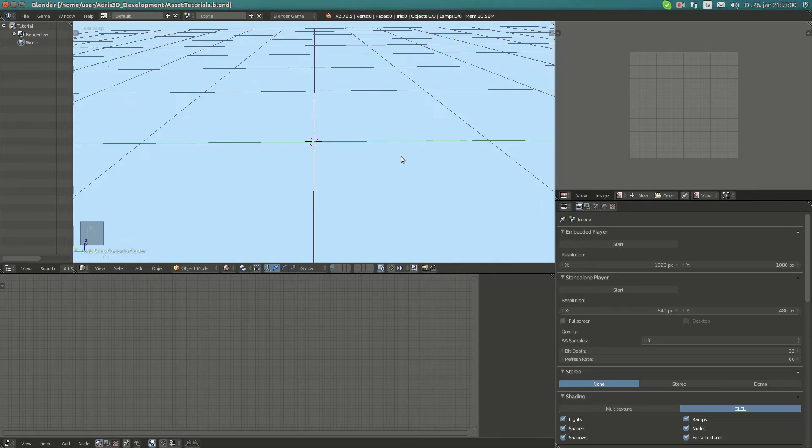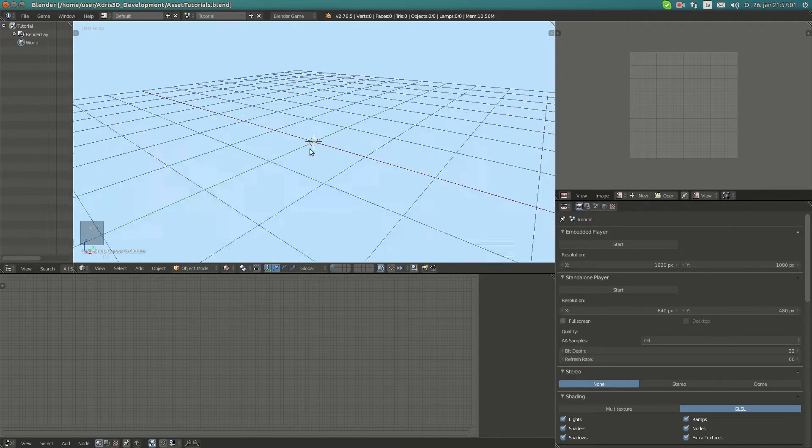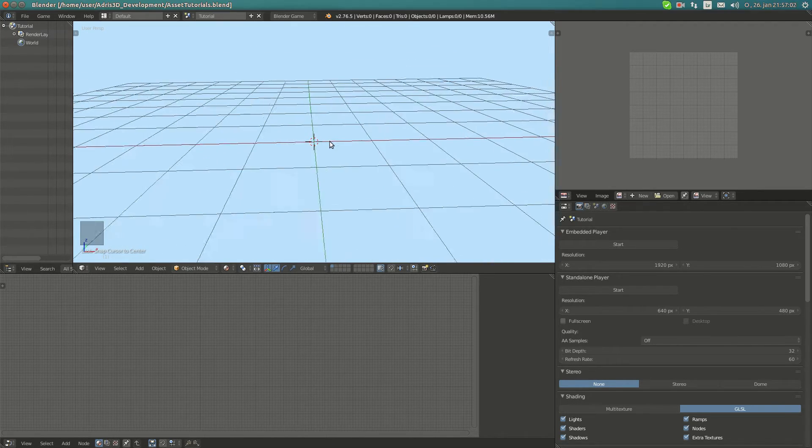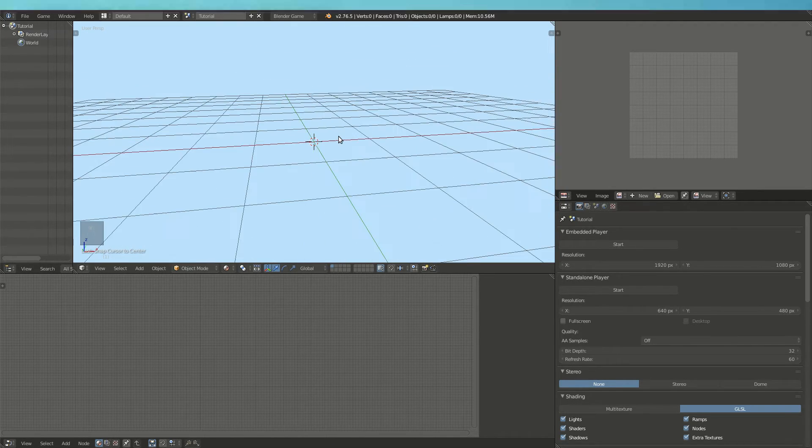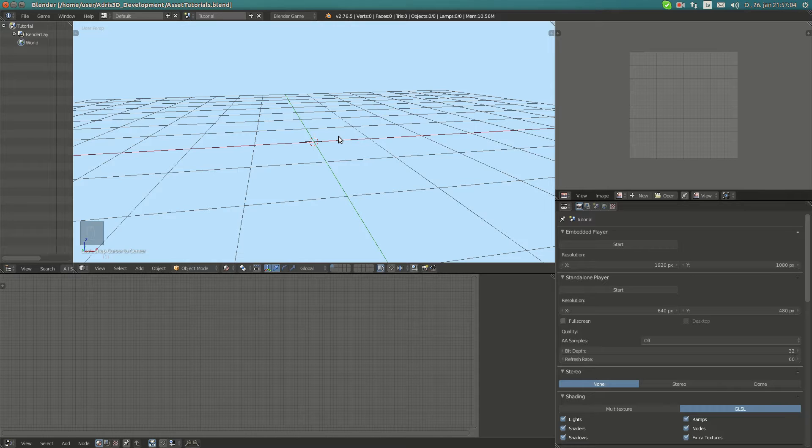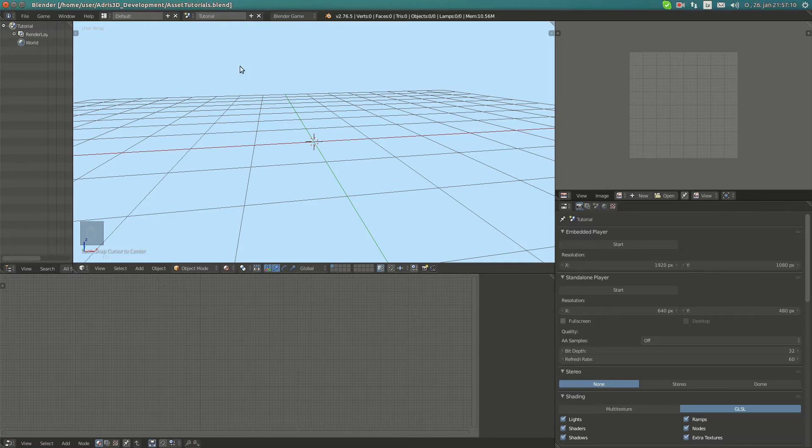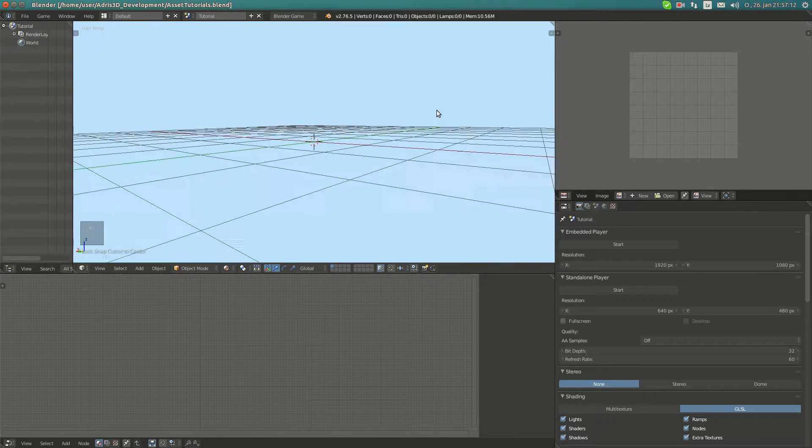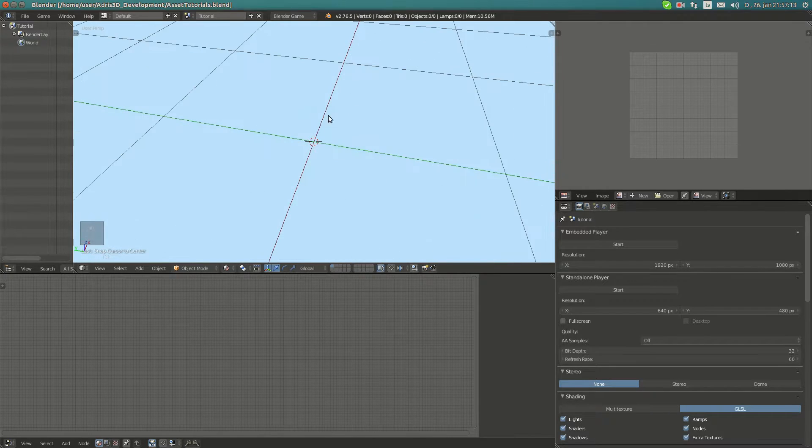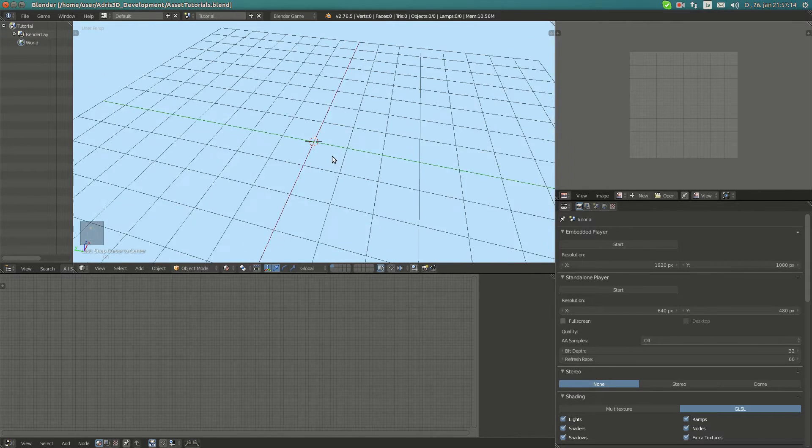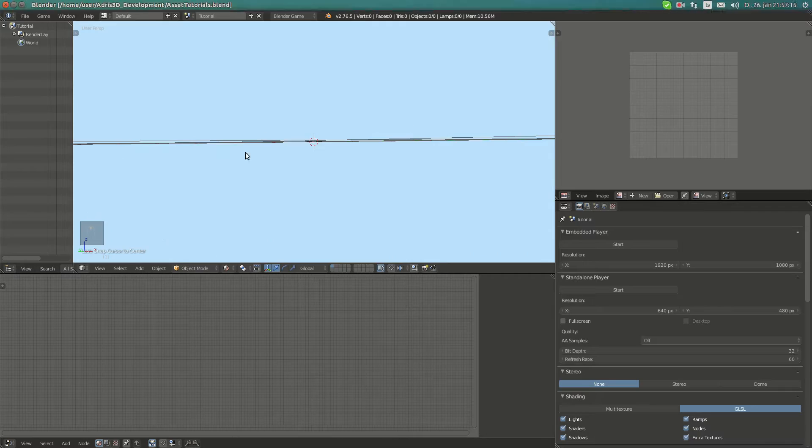Hello YouTube and welcome to my first asset tutorial for Blender. We're going to make low-poly assets for games in this tutorial series, but today we're first going to make a prefabricate to use for baking and later for the next two or three tutorials.